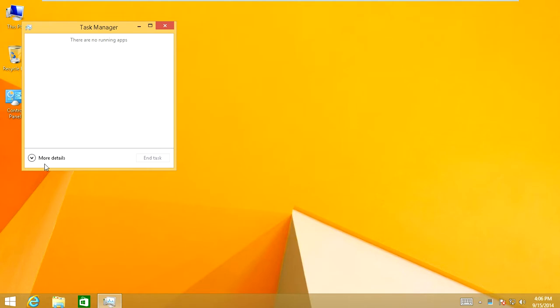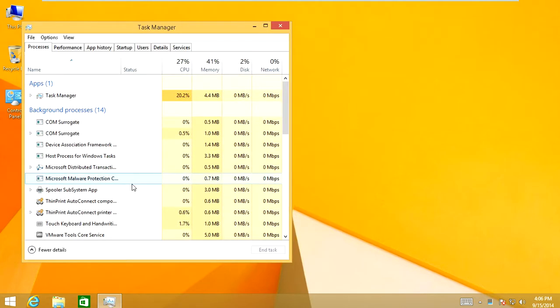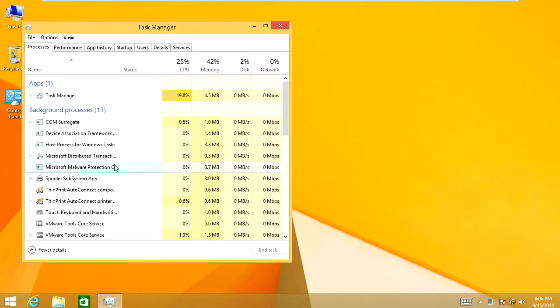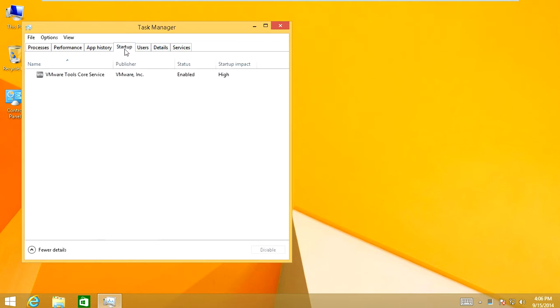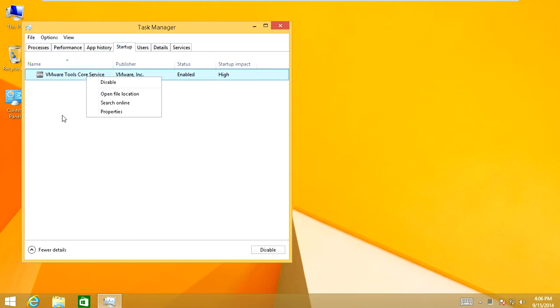And in Task Manager, you're going to click on More Details. And then you're going to go into Startup tab up here. And under here, whatever you see under here, you're going to right click and you're going to disable it. Now, I don't disable VMware tools, but whatever you have in here, you'll have a lot of stuff.